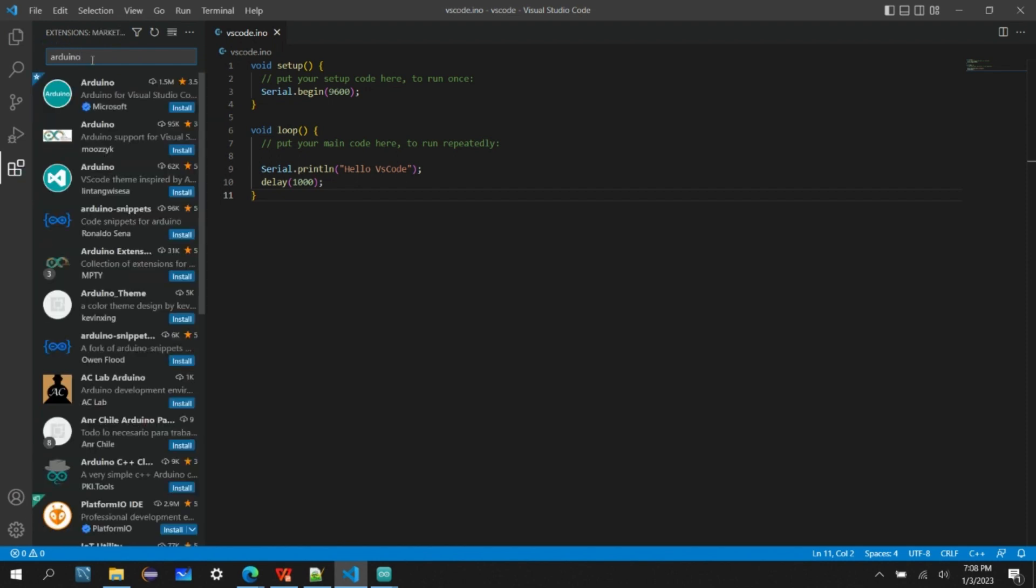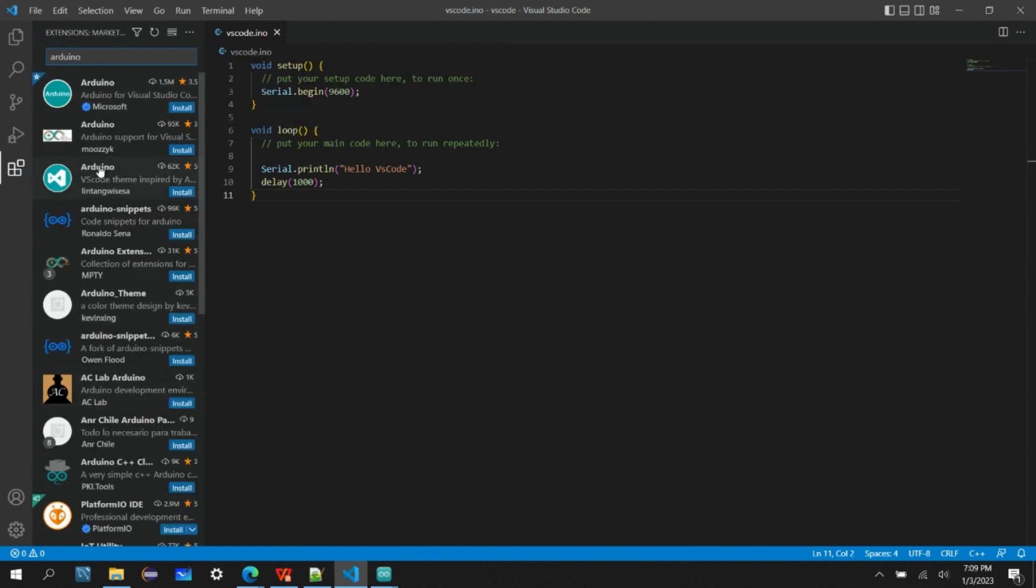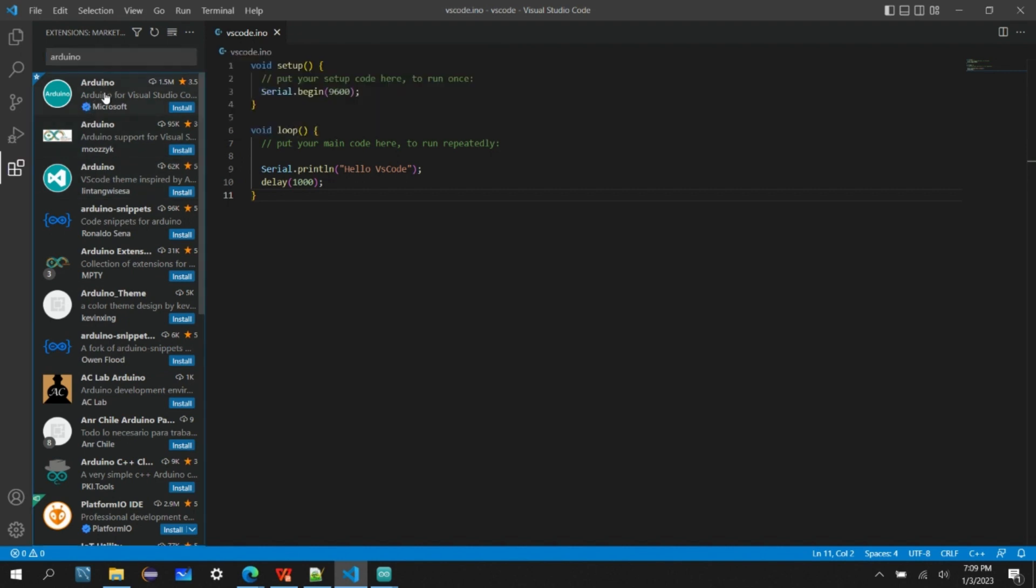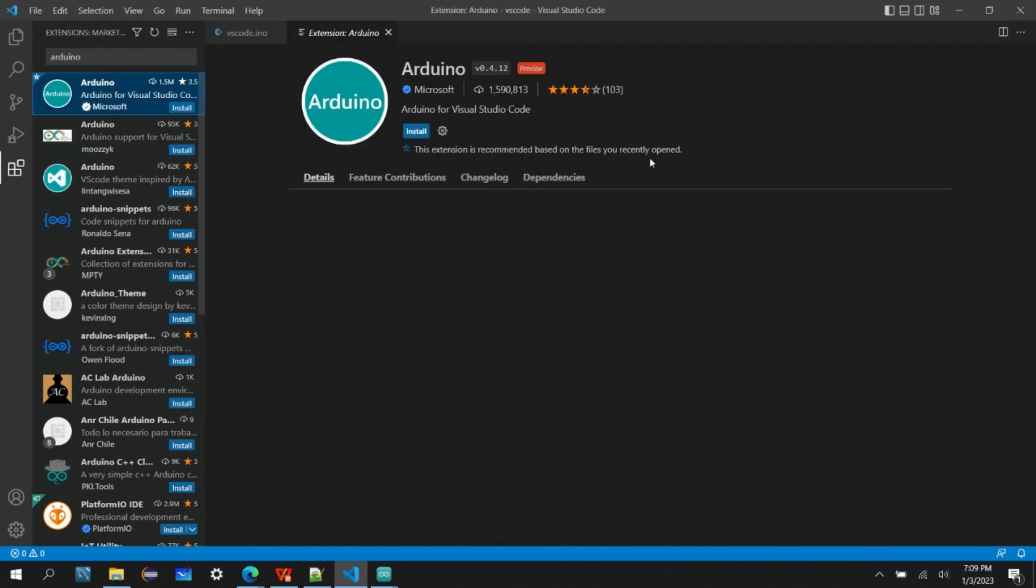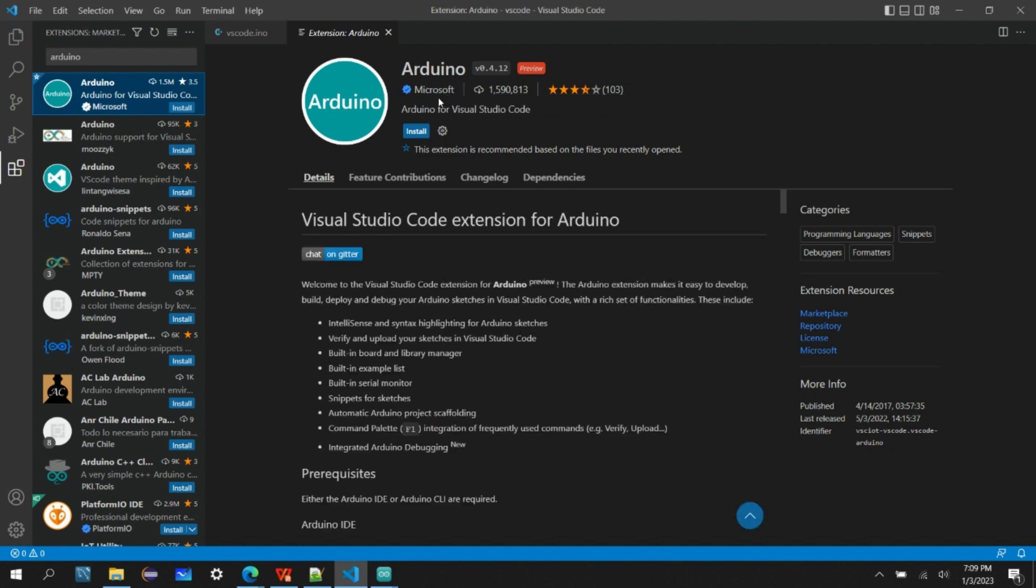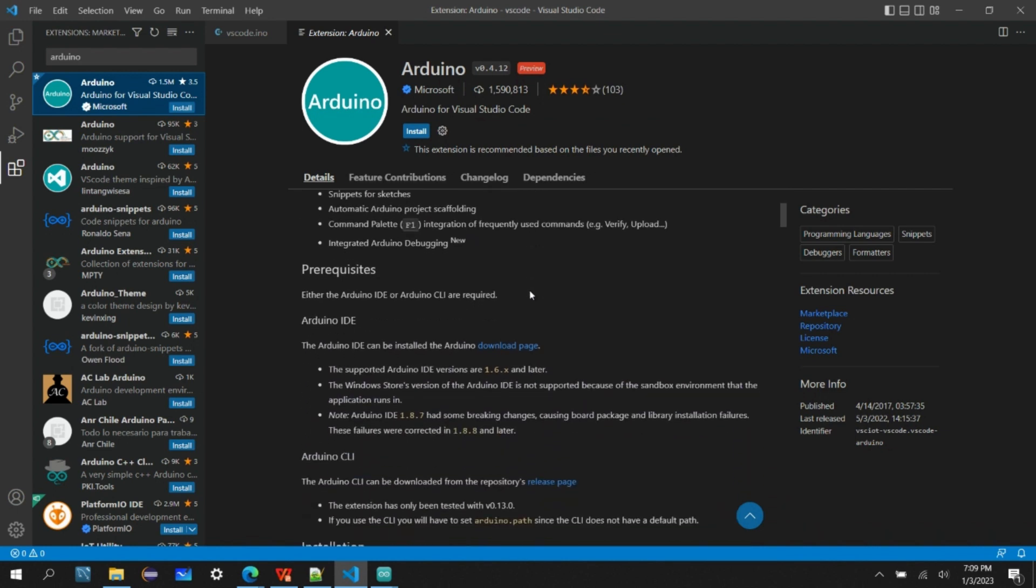How are we going to install the extension? Go to extensions and search for Arduino. You'll probably see a bunch of options. Let's check the first option.